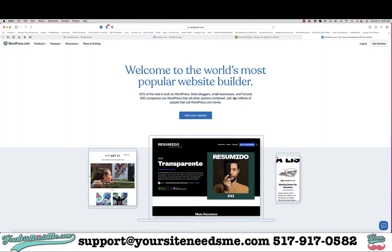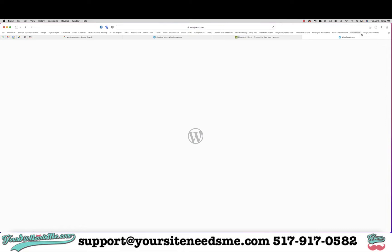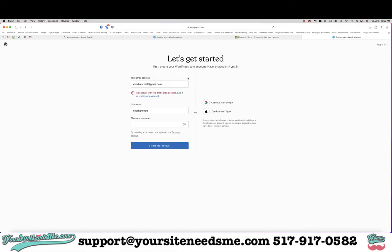Hi guys, in this video I'm going to show you how to create an account with WordPress.com. First, you're going to go to wordpress.com — very important that you're at the .com and not the .org — and you're going to click 'Get Started'.